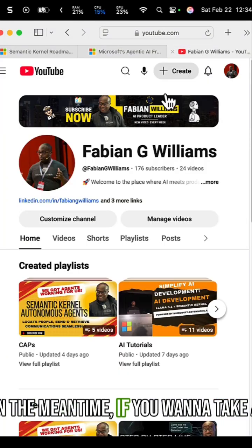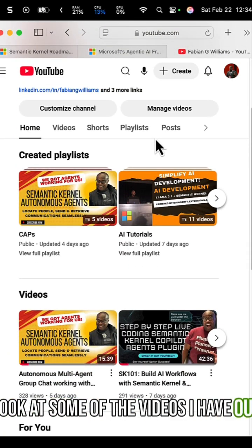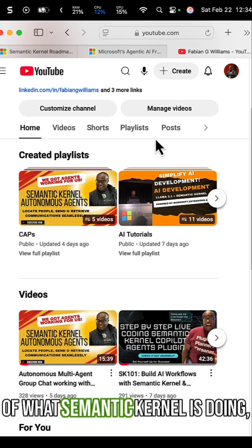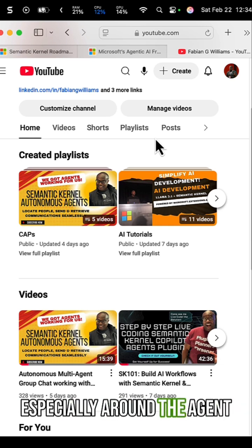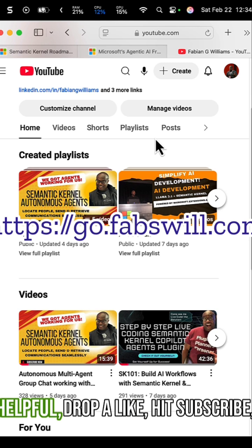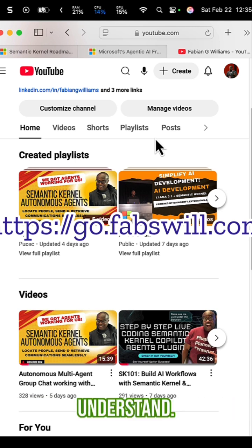In the meantime, if you want to take a look at some of the videos I have out here — I've been going through a lot of what Semantic Kernel is doing, especially around the agent pattern. If you found this helpful, drop a like, hit subscribe, and let's make AI easier to understand.